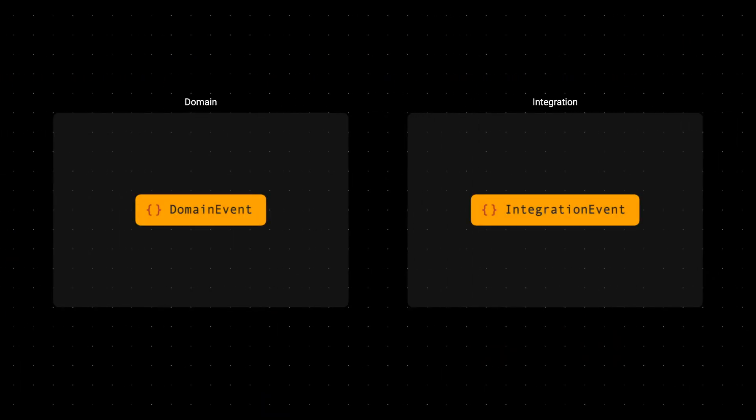Let's take a look at the difference between domain events and integration events. Domain events exist within a single boundary, and they are created to represent an interesting change which has happened within that domain.